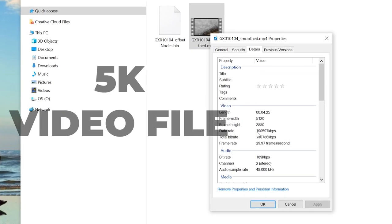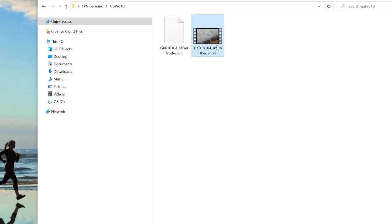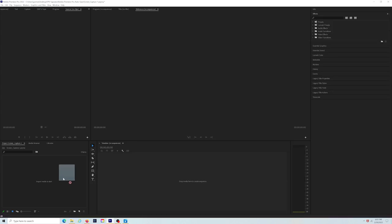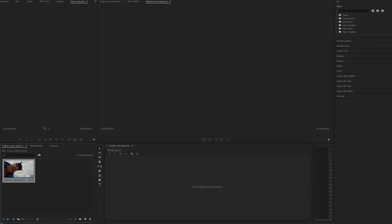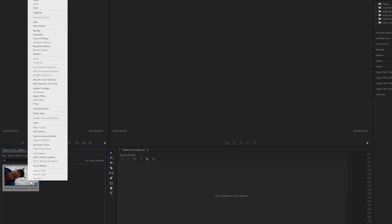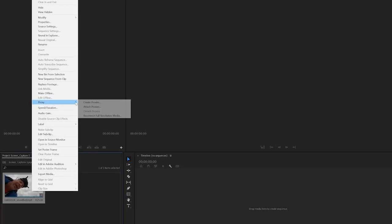So how do we do this? It's very easy, and I'm going to keep it simple so we can just get right into it. Bring your higher-resolution video clip into Premiere Pro, highlight the clips that you want to have proxies created for, then choose one or multiple files — it doesn't matter — then right-click and go to Proxy and Create Proxies.